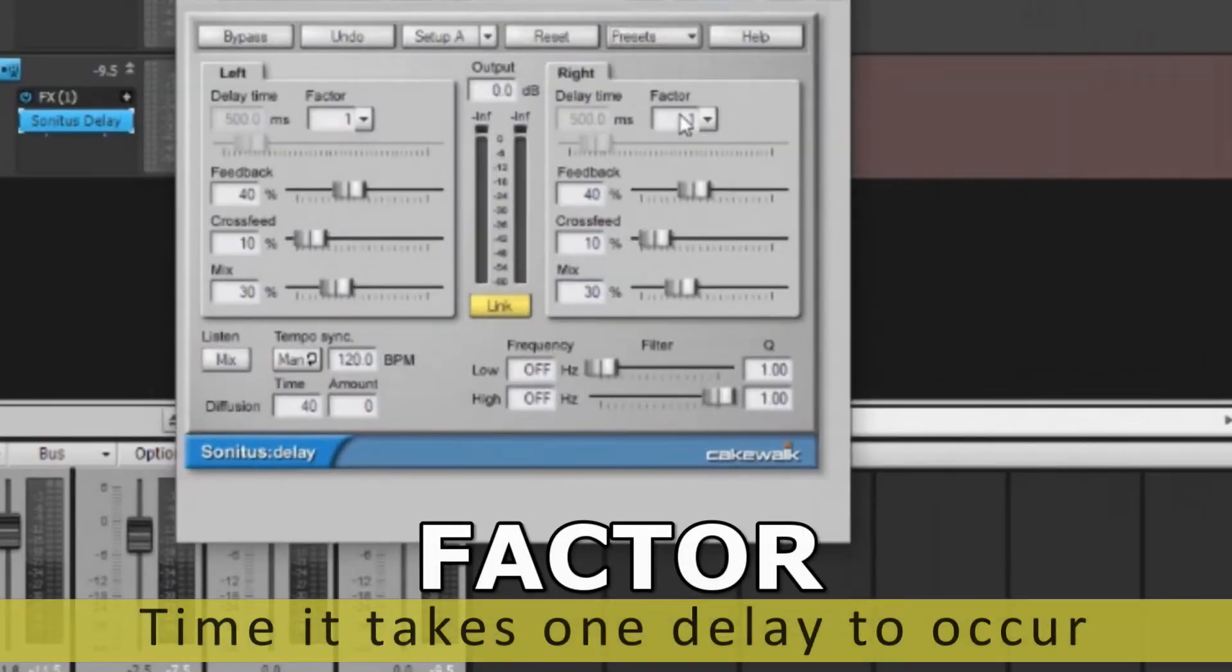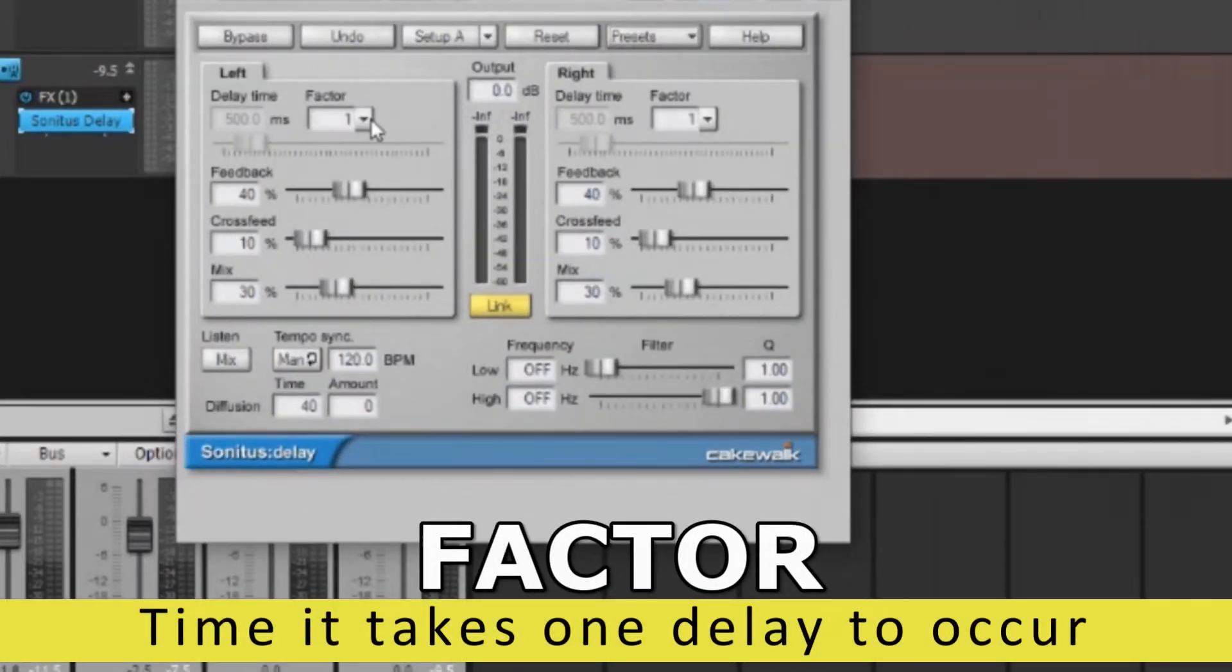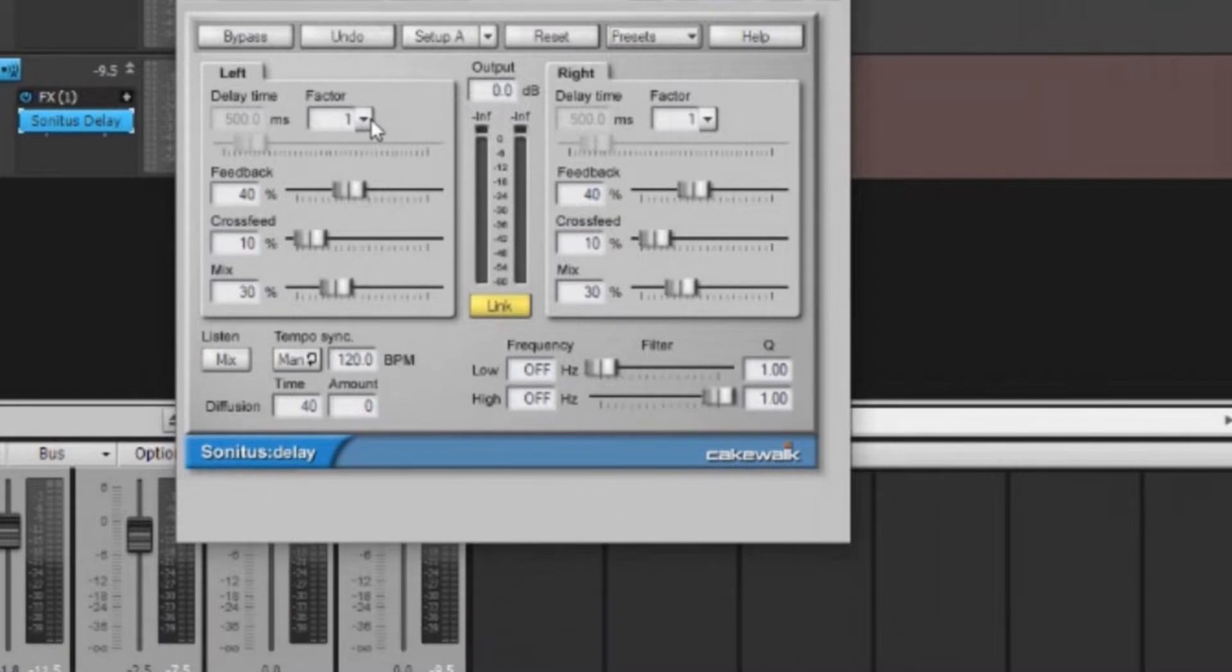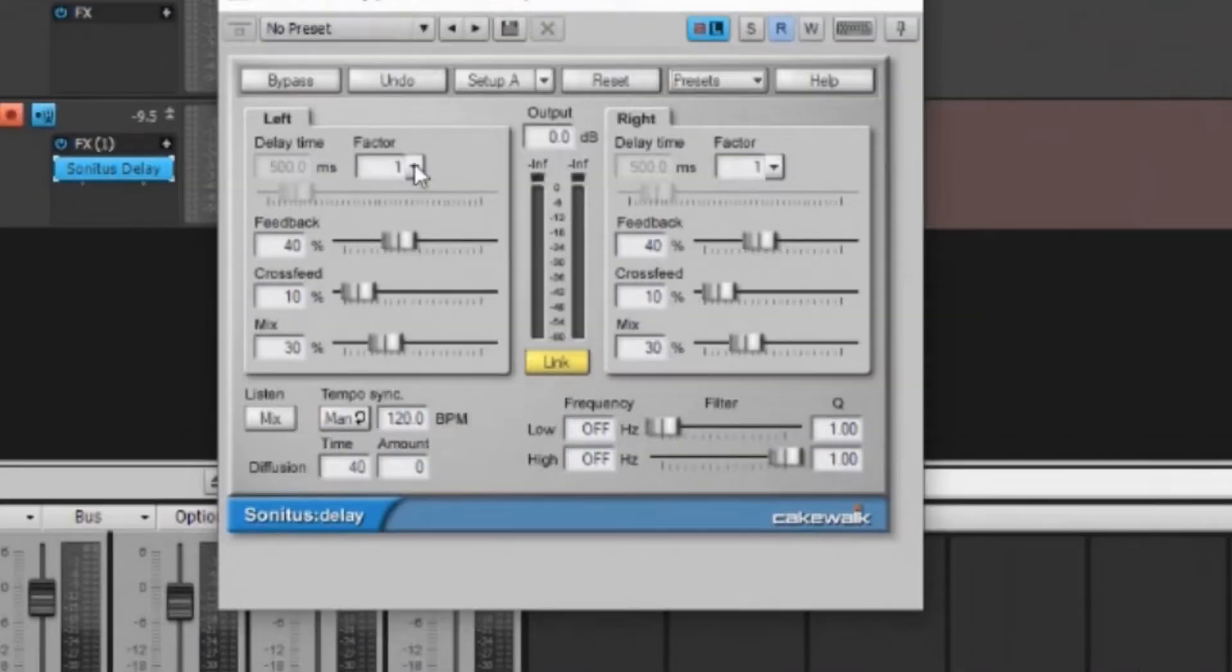Let's start with the factor. So the factor is going to be the timing of how the delay occurs, basically. So if it's set on one, it's set to a quarter note.